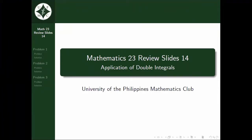You can post your questions in the comments below. Double integrals can be used to calculate the area of a region, the volume on the surface, and the mass.